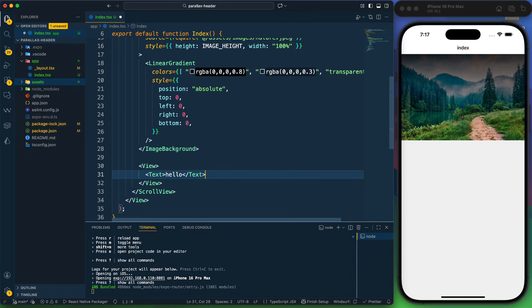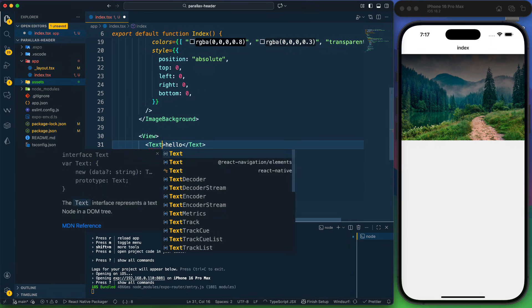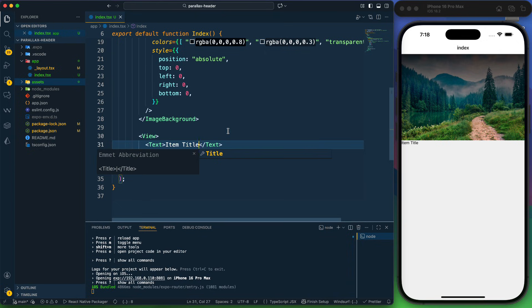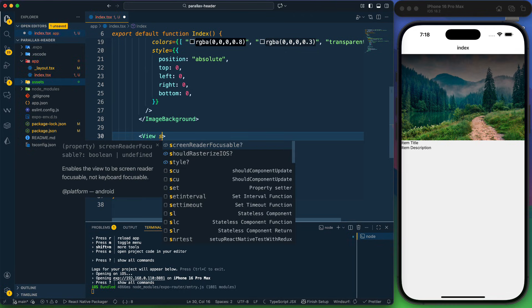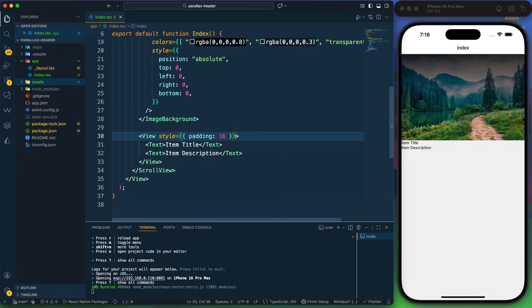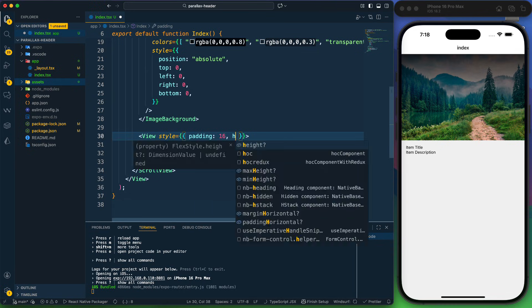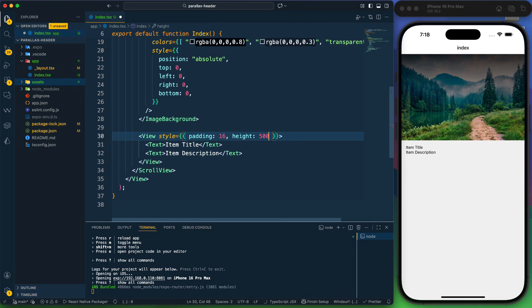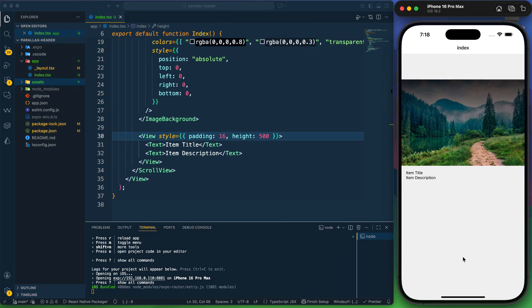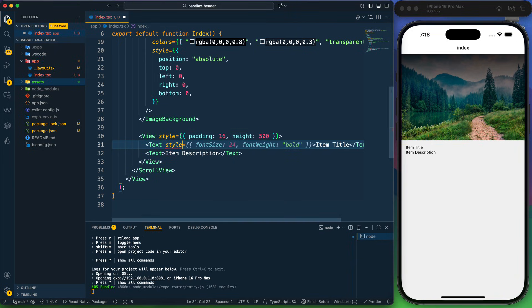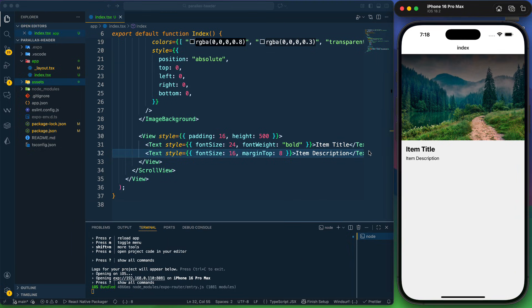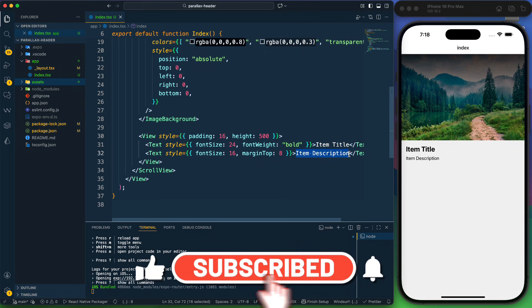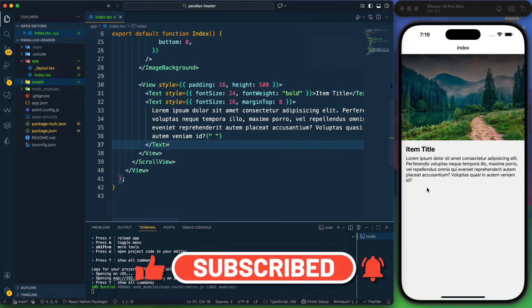After the ImageBackground, I'll create a View with a title Text and item description. I'll import Text from React Native, add some dummy text, provide some padding and a height of 500 so we can scroll it properly, and increase the font size. Now it's looking good.